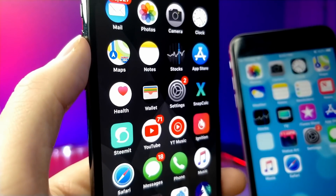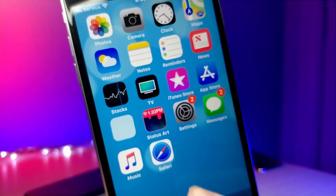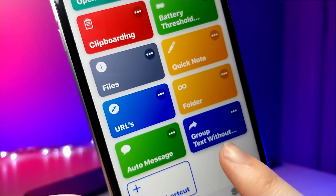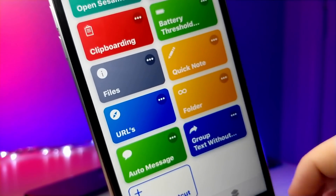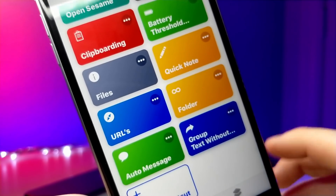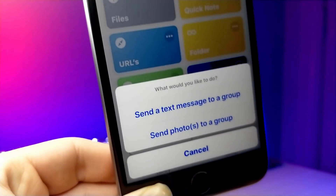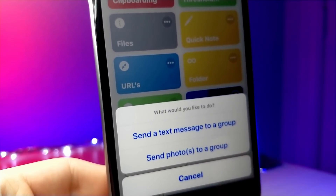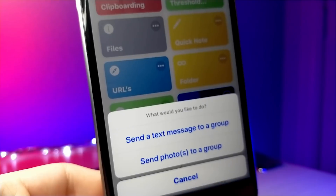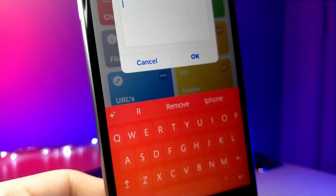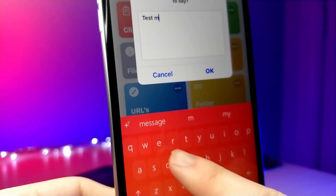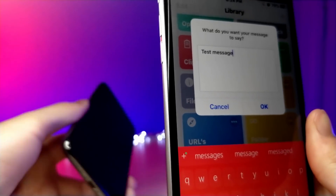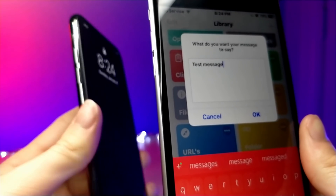Alright, so this is a pretty cool Siri shortcut. What this allows you to do is send maybe an image or text to 10 different people at the same time without starting a group chat. Click the link in the description and open it up in Safari. You can tap on 'Send text message to a group' or 'Send photos to a group.' I'm choosing text messages for this example — type in the phrase or paragraph you'd like to say and it will send to up to 10 different people, but not in a group chat format.